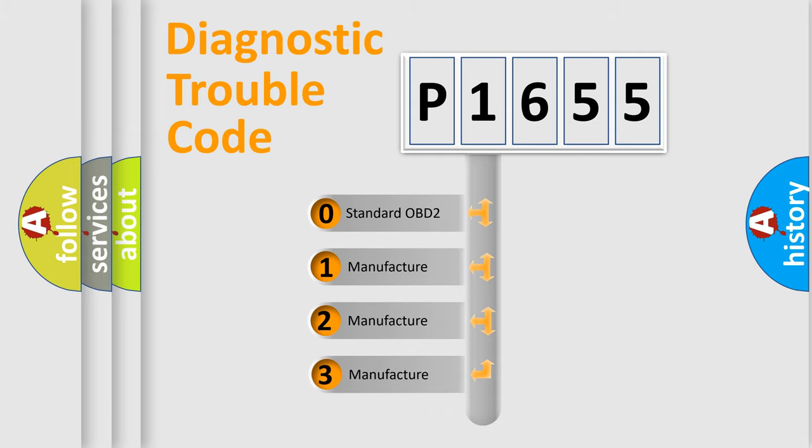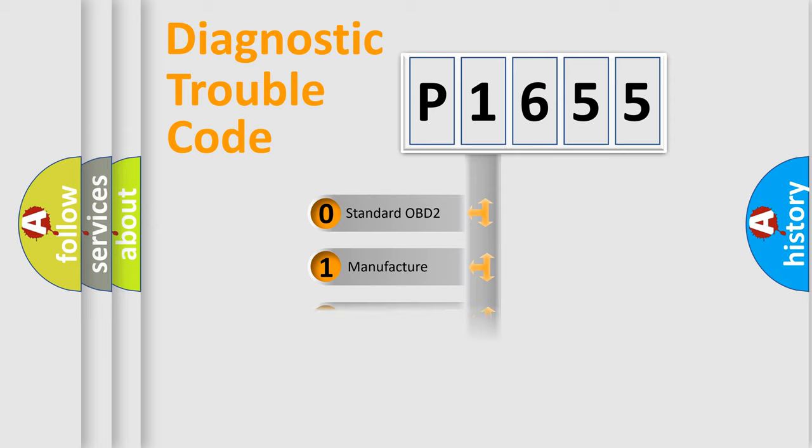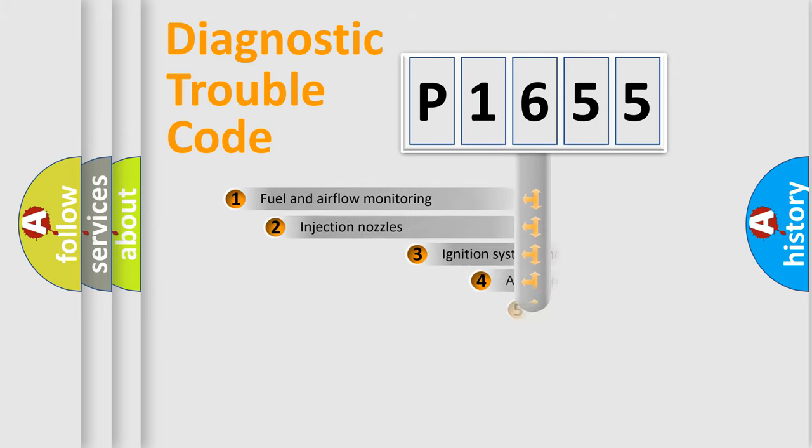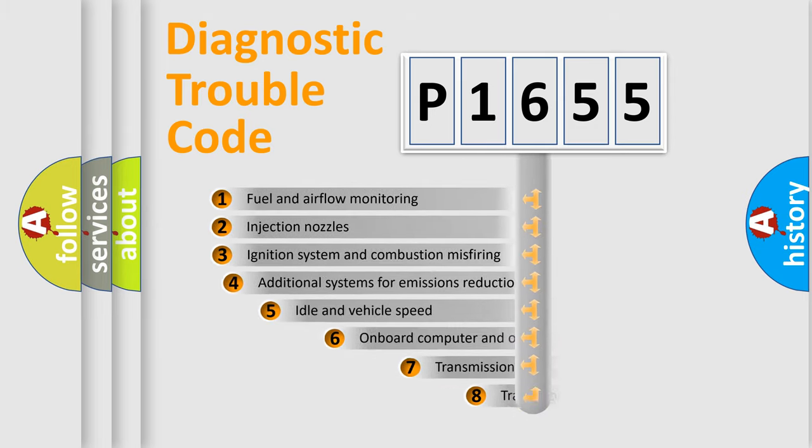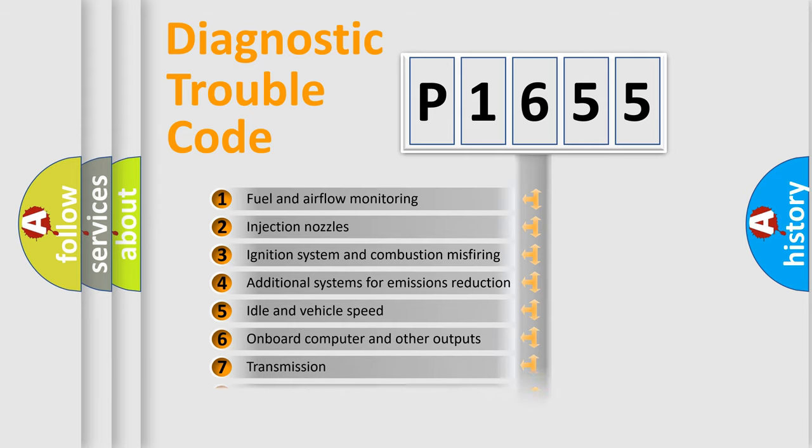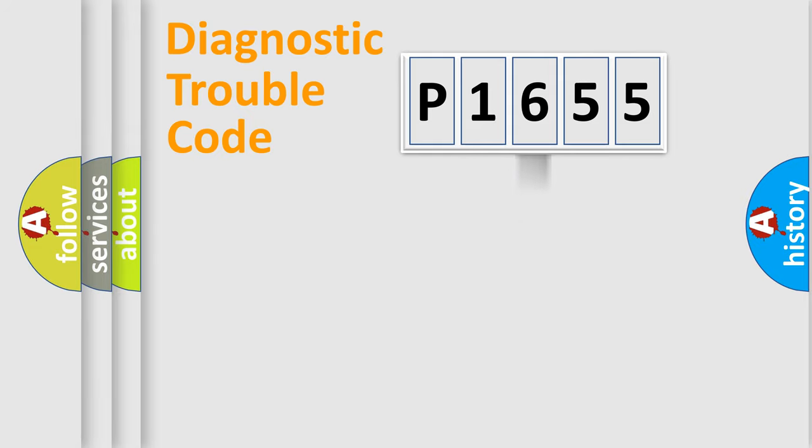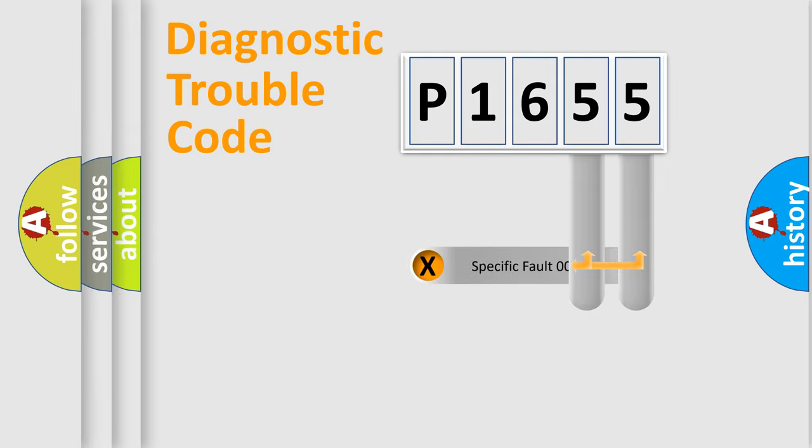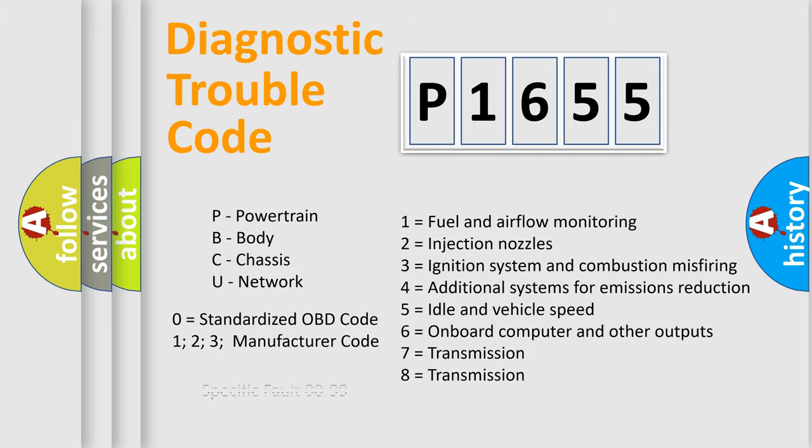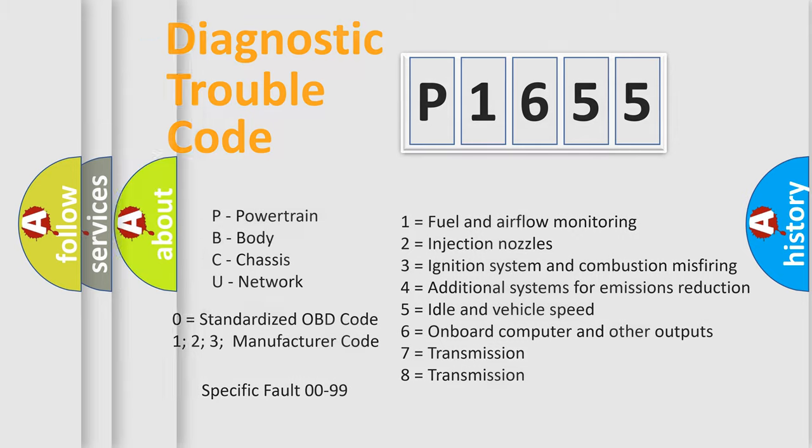If the second character is expressed as zero, it is a standardized error. In the case of numbers 1, 2, or 3, it is a more prestigious expression of the car-specific error. The third character specifies a subset of errors. The distribution shown is valid only for the standardized DTC code. Only the last two characters define the specific fault of the group.